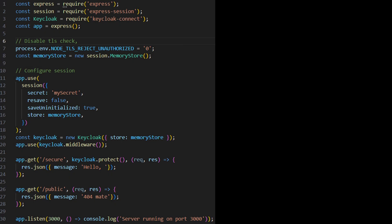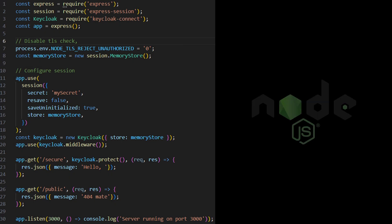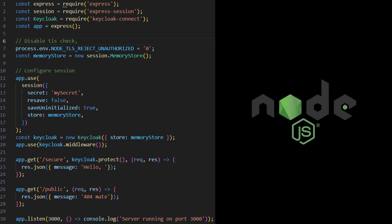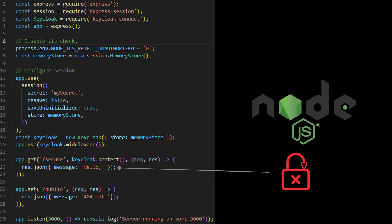Now, let's see an example of an application secured by KeyClock. Here, I have a simple Node.js Express application that uses the KeyClock connect library provided by the KeyClock community. This application has two endpoints, public and secure. This secure endpoint requires the user to be logged in, to be authenticated.